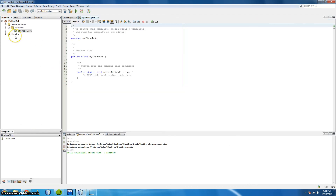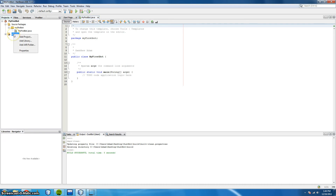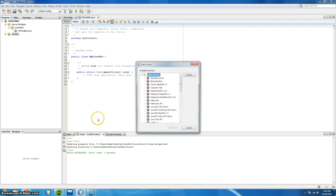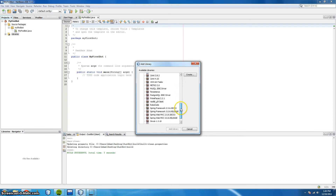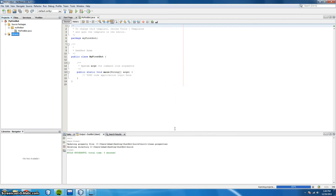To add the library to the project, right click Libraries. Add Library. And navigate down to the Robocode library you've just created. And click Add Library. And it's as simple as that.